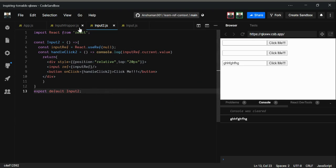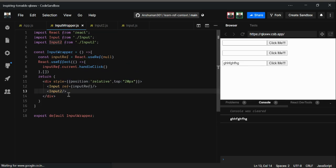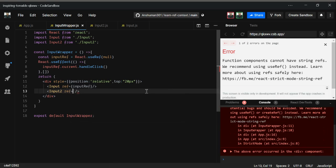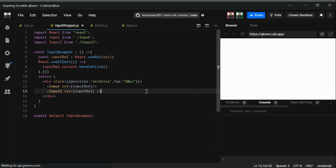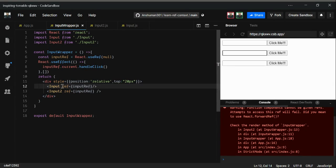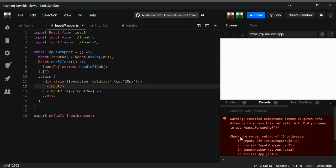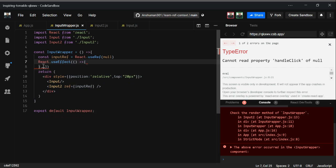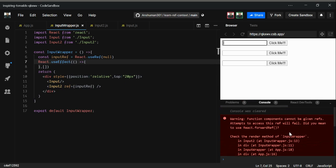Now, as I said, we haven't passed the ref into the functional component yet. I'm going to pass this ref — inputRef — to Input2 now. Let's see what warning or error we get. The error says: 'Function components cannot be given refs; attempts to access this ref will fail. Did you mean to use React.forwardRef?'